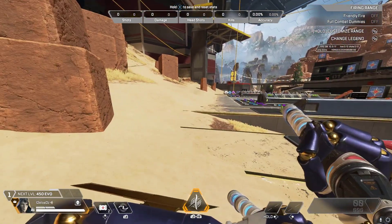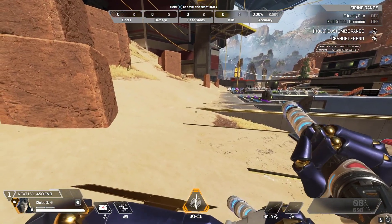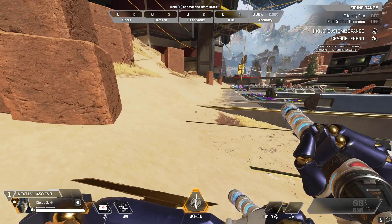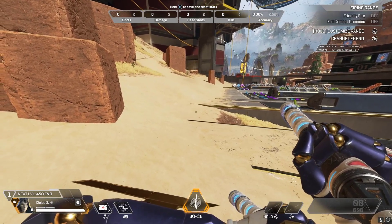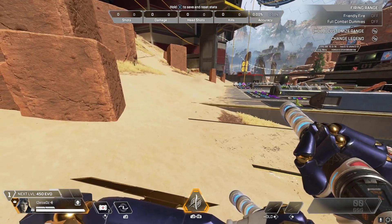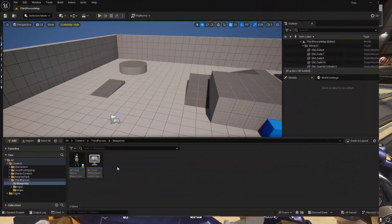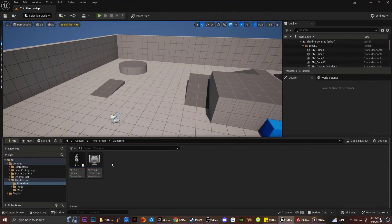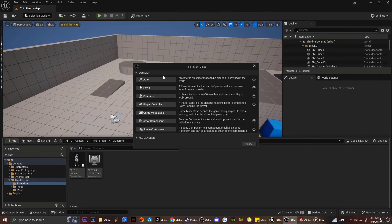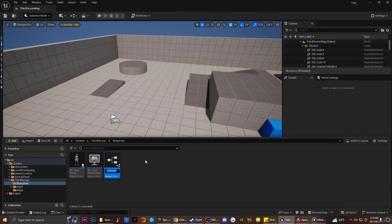Basically, what is going on is called On Begin Overlap in Unreal Engine, and On Begin Overlap End. What On Begin Overlap and On Begin Overlap End are is basically — if I create this actor and double click on it...